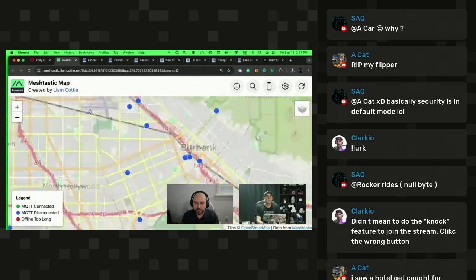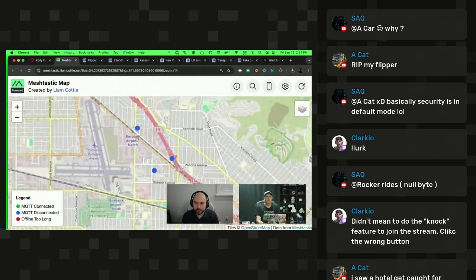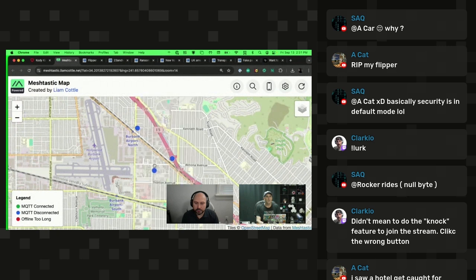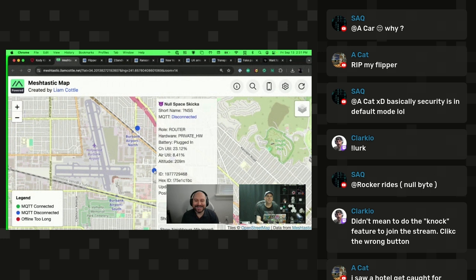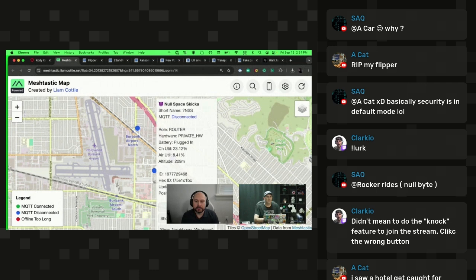I recently set up a node in Null Space Labs, my favorite hacker space in Los Angeles, and it is located in Burbank. And here it is. They let me send emojis. For whatever reason, the imp emoji is one of the only ones supported by default on the screen. So here's my node. I can see it last checked in 16 minutes ago, which is pretty cool because I have not touched it since I was there like a week ago.